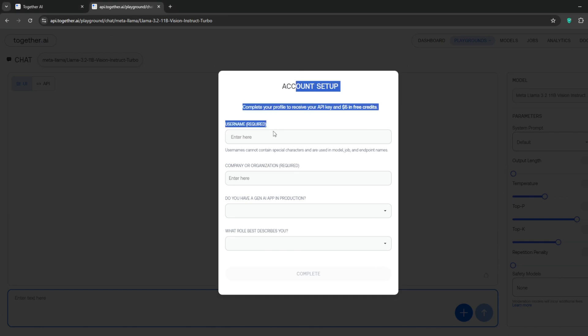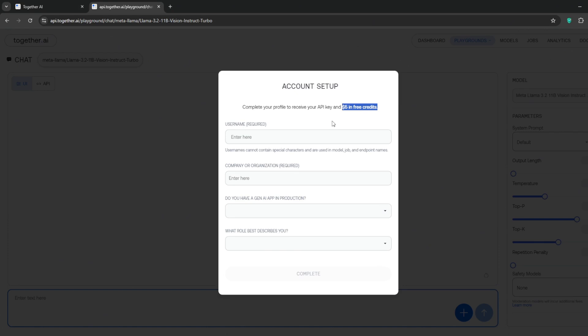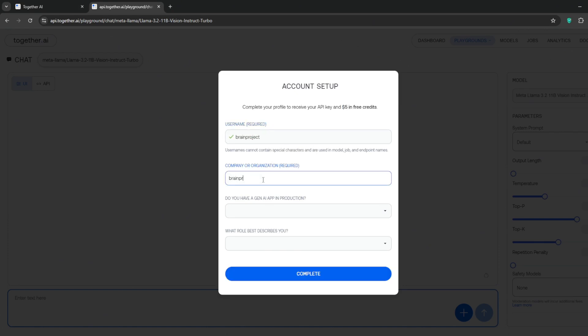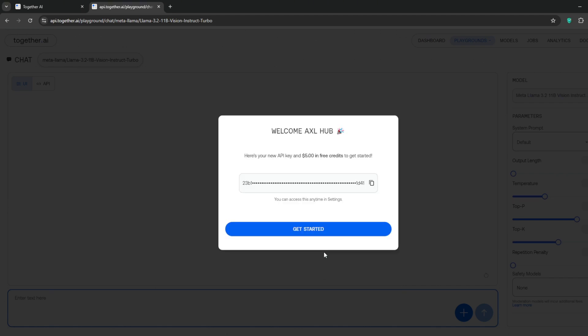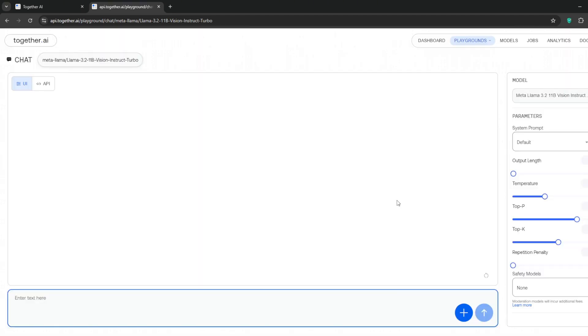Once you're done, just fill in these details. As you can see, they give you five dollars worth of free credits and you can't even use temp mail. Don't worry though, I've got you covered. So I'll fill in the details.